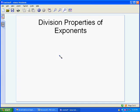The following is a tutorial on the division property of exponents using the same method we did for the negative and zero exponents, where we're going to try some stuff out and see what happens.